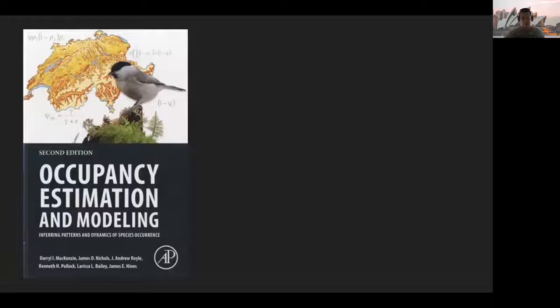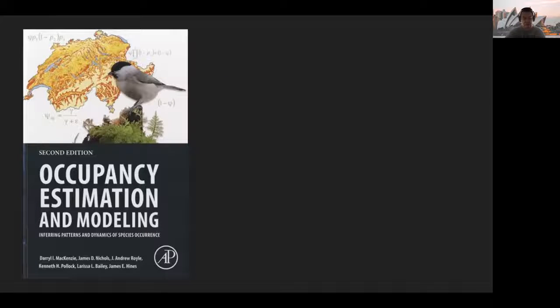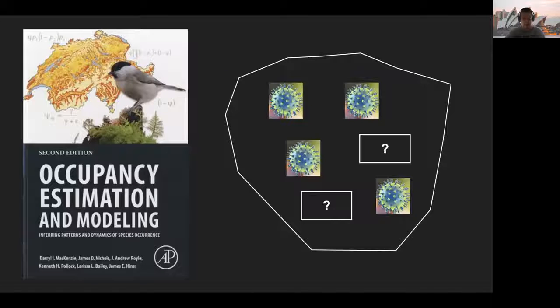Occupancy is defined as the proportion of area occupied by a species. It is a key indicator of value in ecology and conservation that we use a lot to characterize the status of wildlife systems. Occupancy is relevant for all sorts of living organisms, from pathogens to elephants.